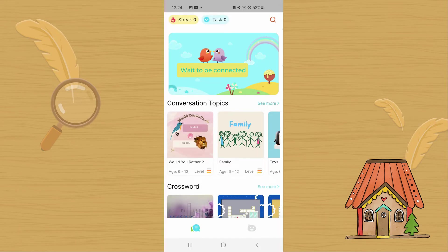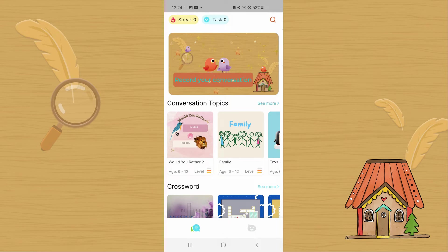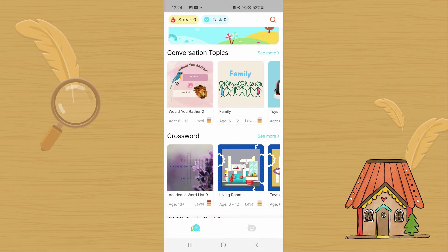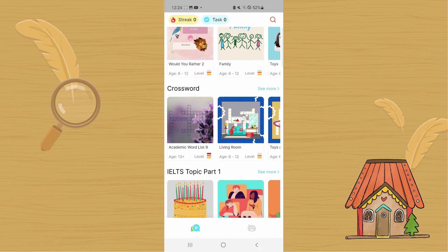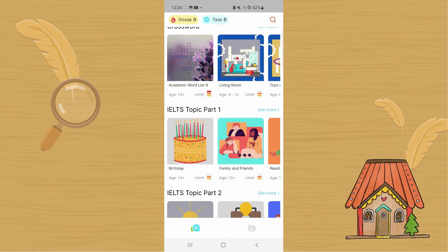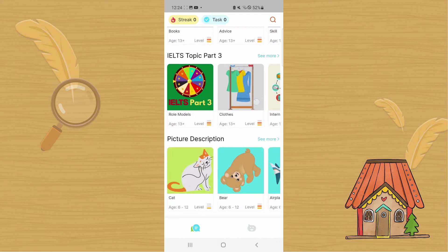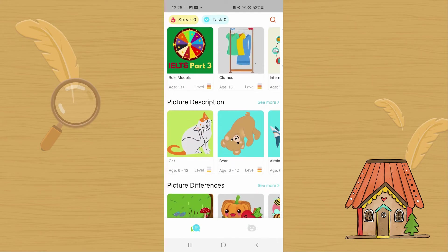Now that you are on the home screen, you can see some banners that give you information about the app. You can browse through the different types of topics and tasks. You can choose from different conversation topics, solve crossword puzzles together, or talk about different IELTS topics — we have part 1, part 2, and part 3.